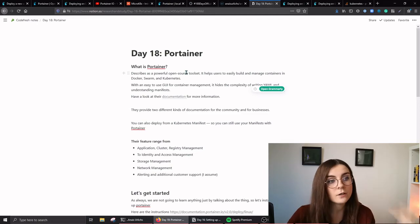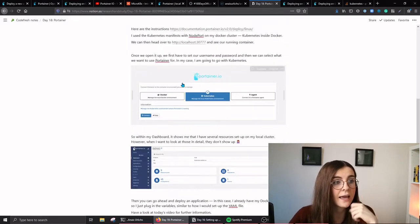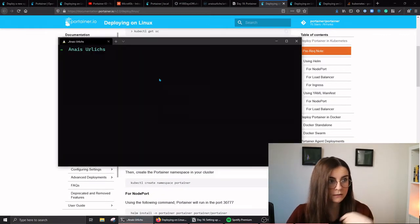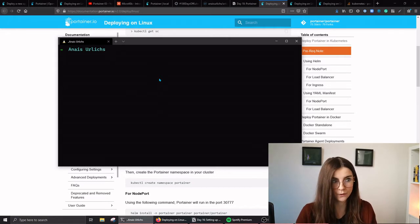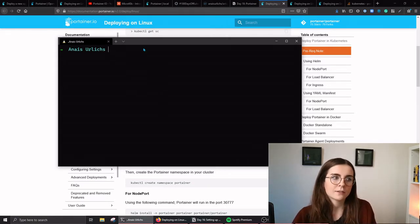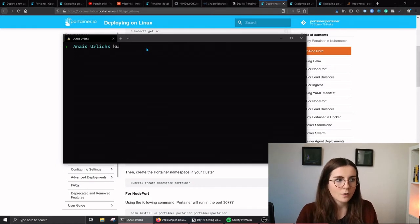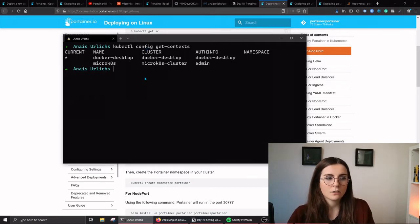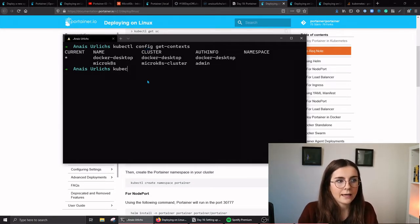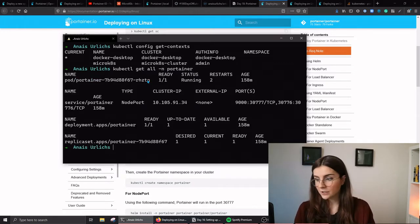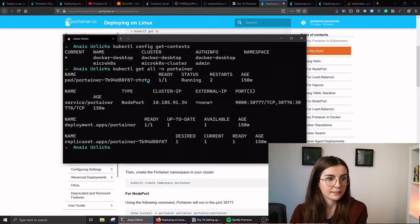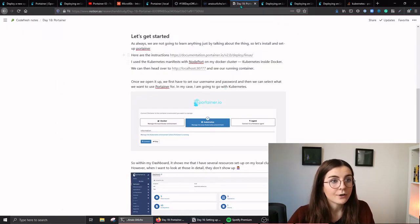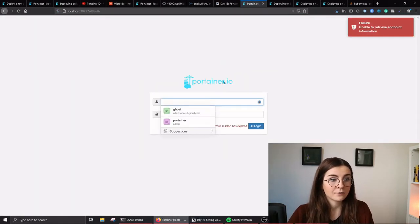Over here, I have my daily notes on Portainer in this case and how to set it up. You can follow the link over here to install everything. Once you install it, I can show you, you have to make sure that the pods are running correctly. In my case, I installed it as a Kubernetes YAML manifest. I can go ahead and say kubectl config and I want to get my contexts. As you can see, I'm on my Docker Kubernetes cluster. Now, I want to go ahead and get all of the resources in my namespace Portainer. As you can see over here, I have all of the resources. The pod is currently running. Now, I can go ahead and open up localhost and it's running on this port.